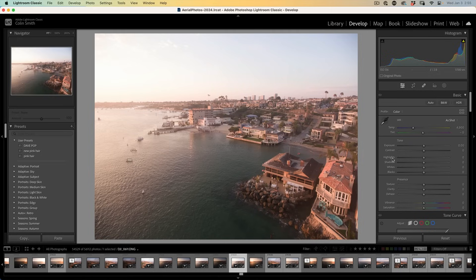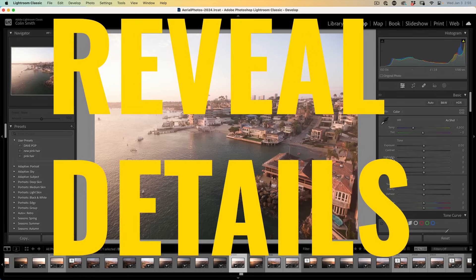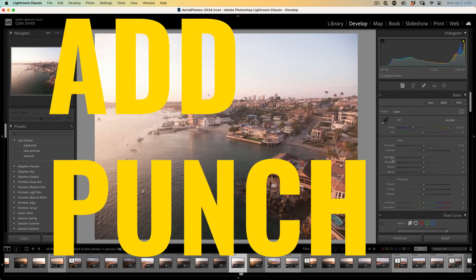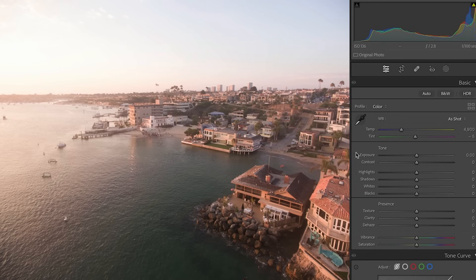The first step in my process is bringing out as much detail as I can in the image. The second part of the process is adding the punch. What I like to do is not even touch the whites and blacks at the moment — we're going to focus on the highlights and shadows first.